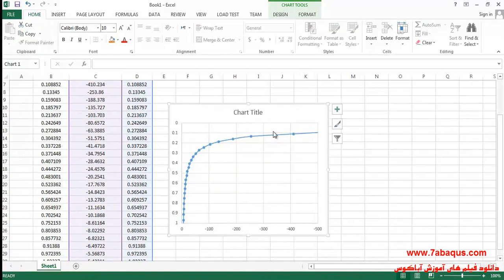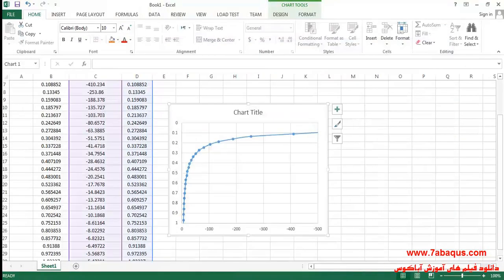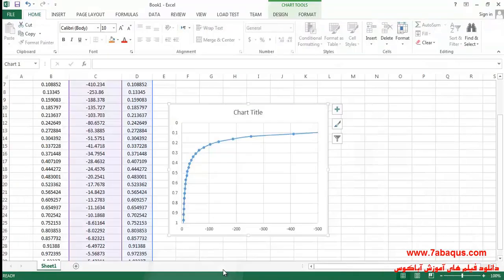As you observe, the diagram obtained from the Abaqus software is quite the same as that gained from the Helwany book.